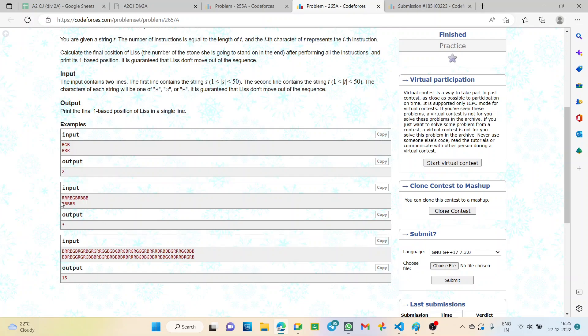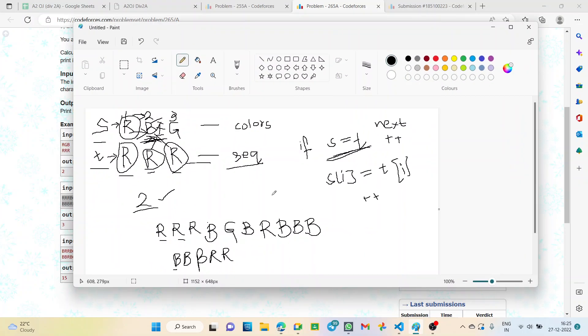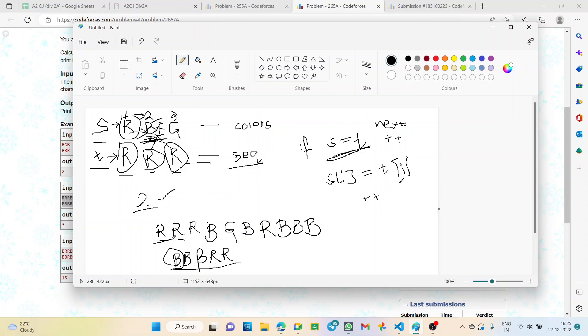Let's check the second example similarly. We have the colors of the stones: RRRBBGBRBBBB. In the instruction set first we have B, and here it's R, so we don't move. Next again we have B, here it's R, so we don't move. Again the third one is B, it is again R. We are still at the first one because the color was not same. So we don't move. Third instruction is B, so again it will be stuck at R.